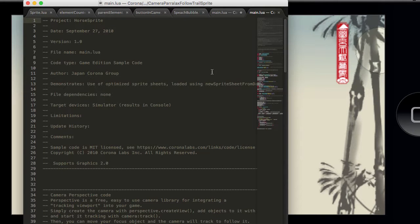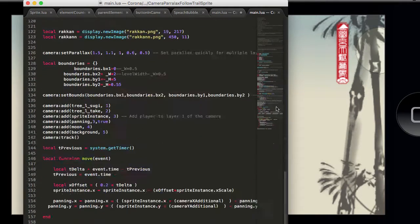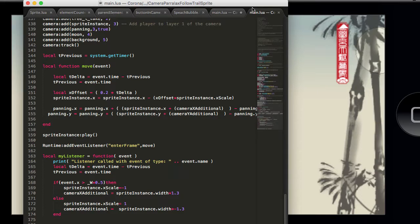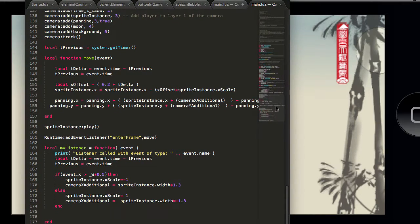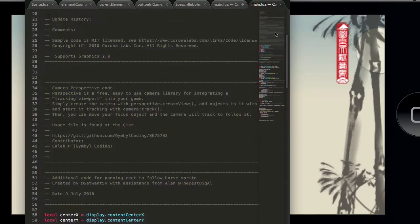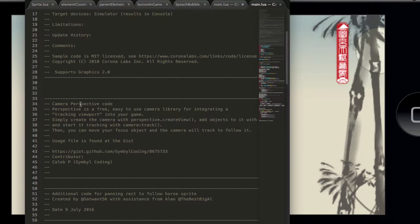Hi everyone, I wanted to put something together quickly for any beginners out there who are trying to get the camera to follow their character in the game. It's a relatively short piece of code and it uses existing code from a Corona tutorial as well as the open source camera perspective code from Caleb P. There's a link in the GitHub repository which I'll link to in this video.